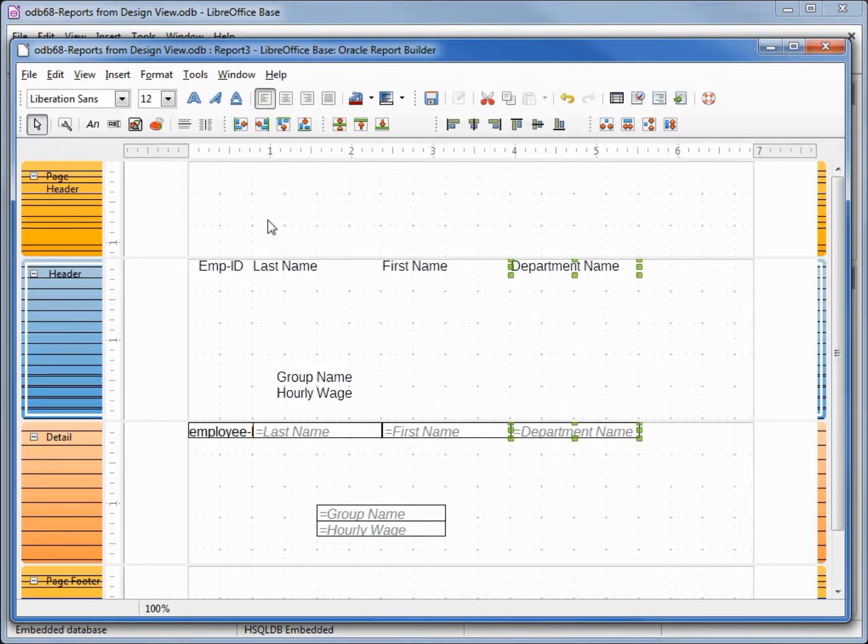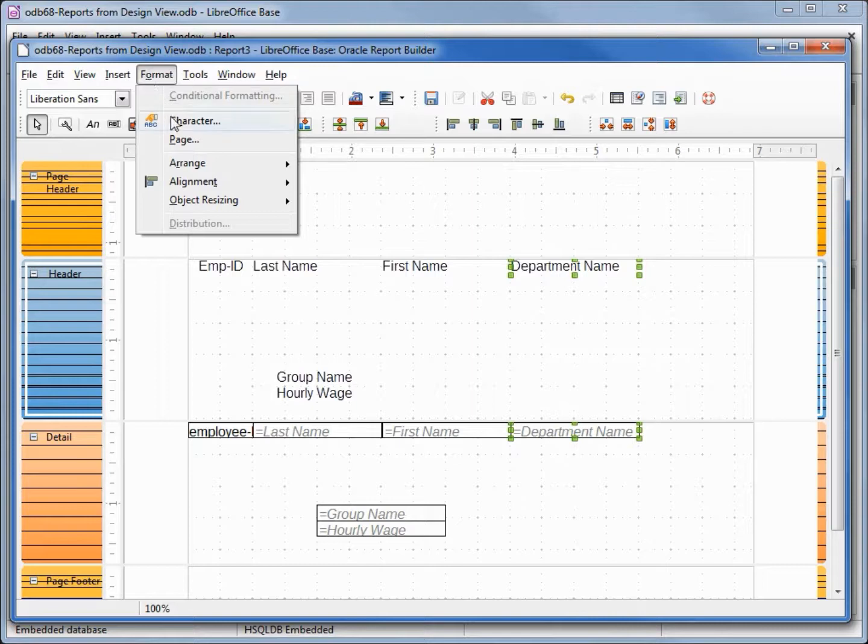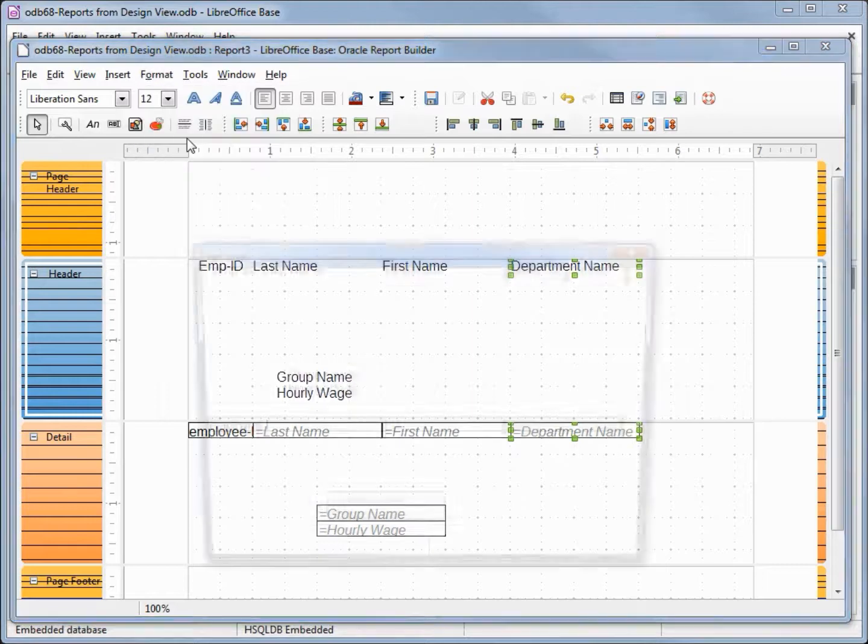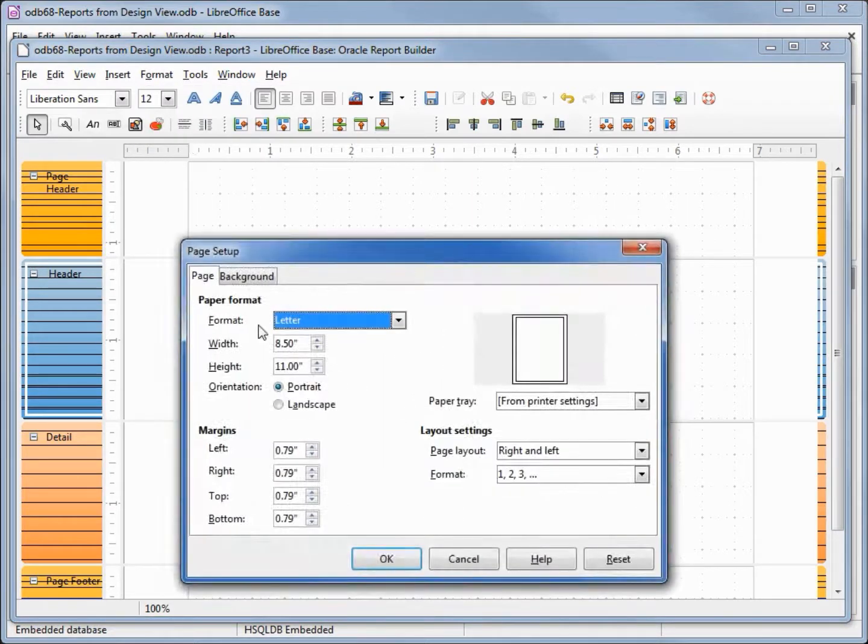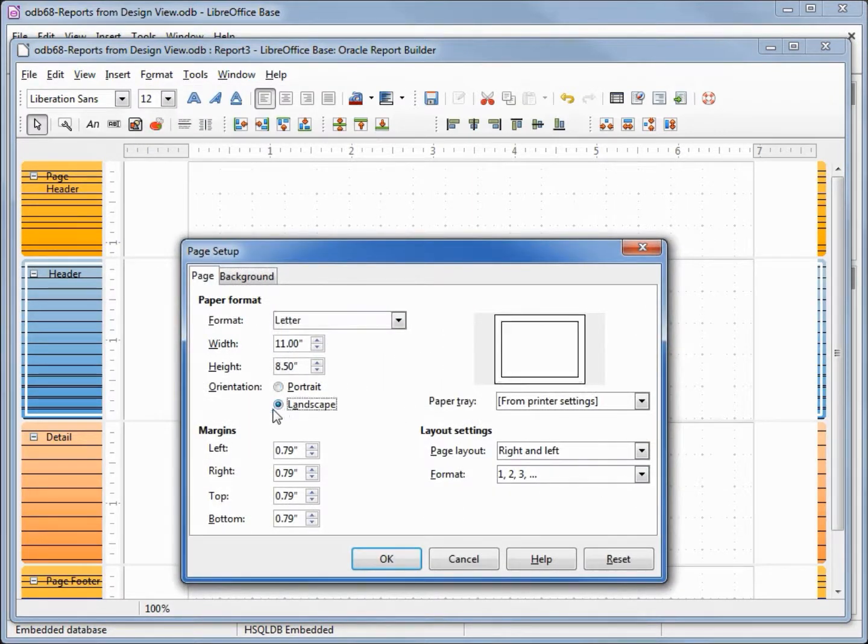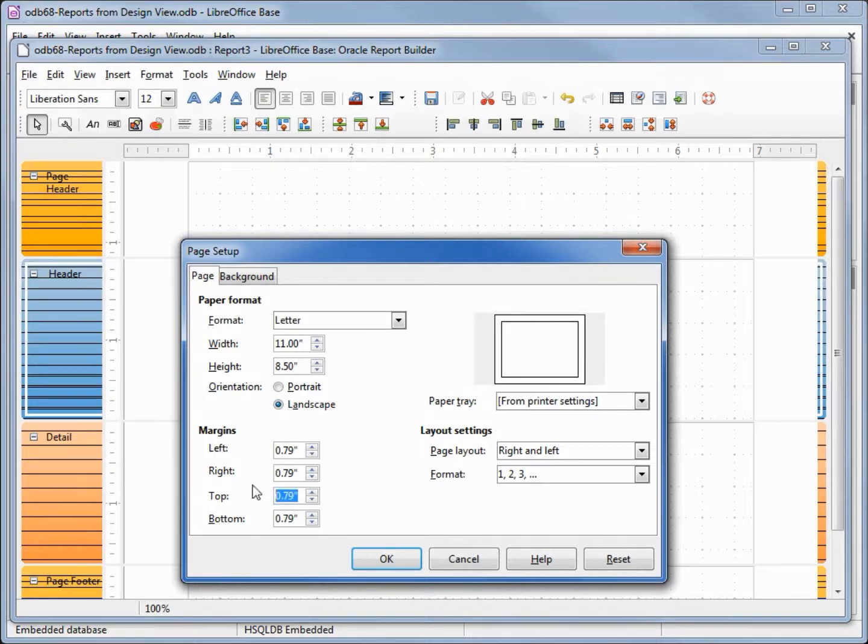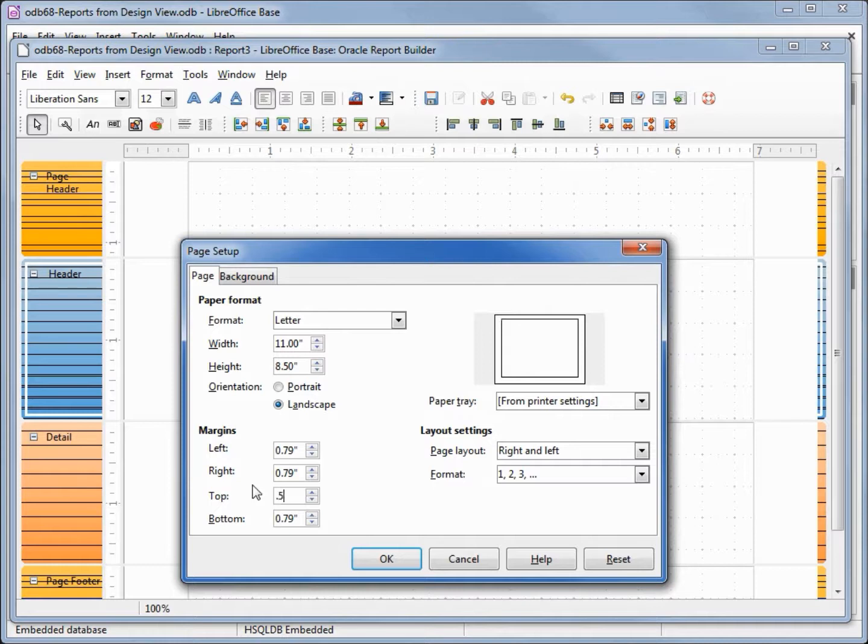To correct this I'm going to go into format page and change the orientation to landscape. While I'm here I'm also going to change the top and bottom margins to 0.5 and 0.5.